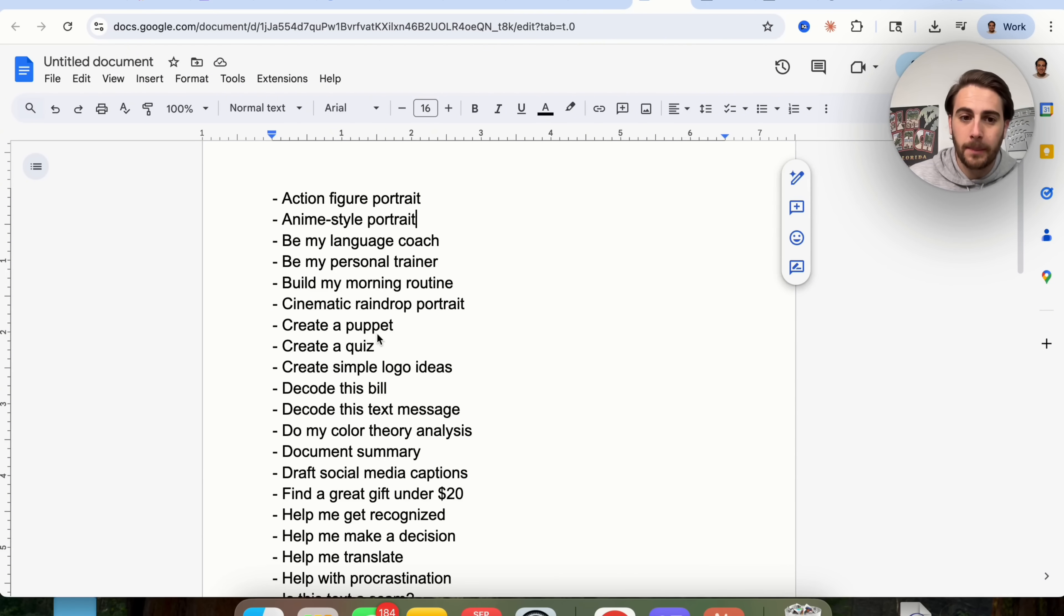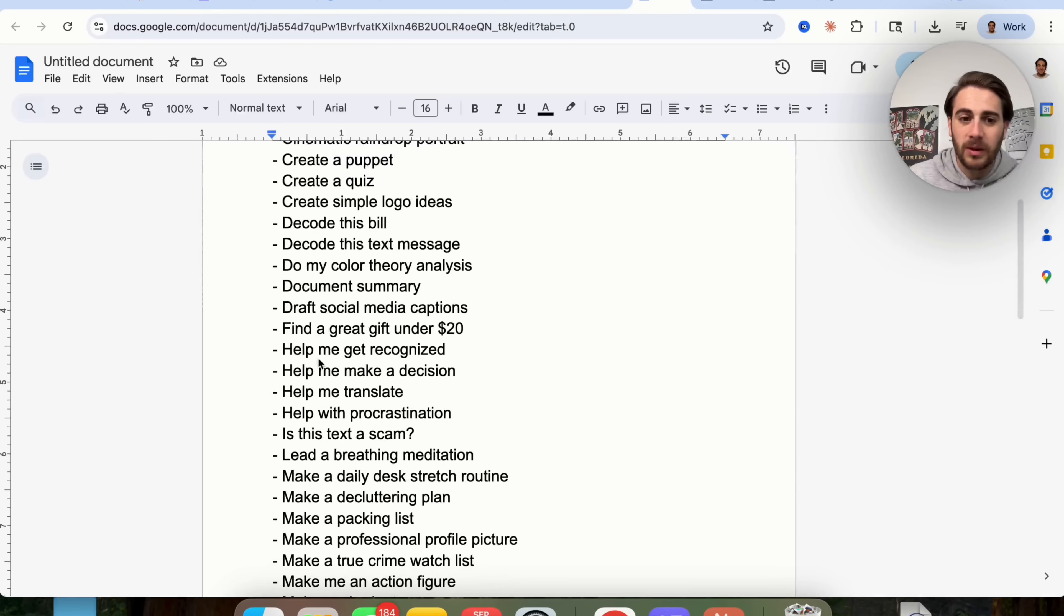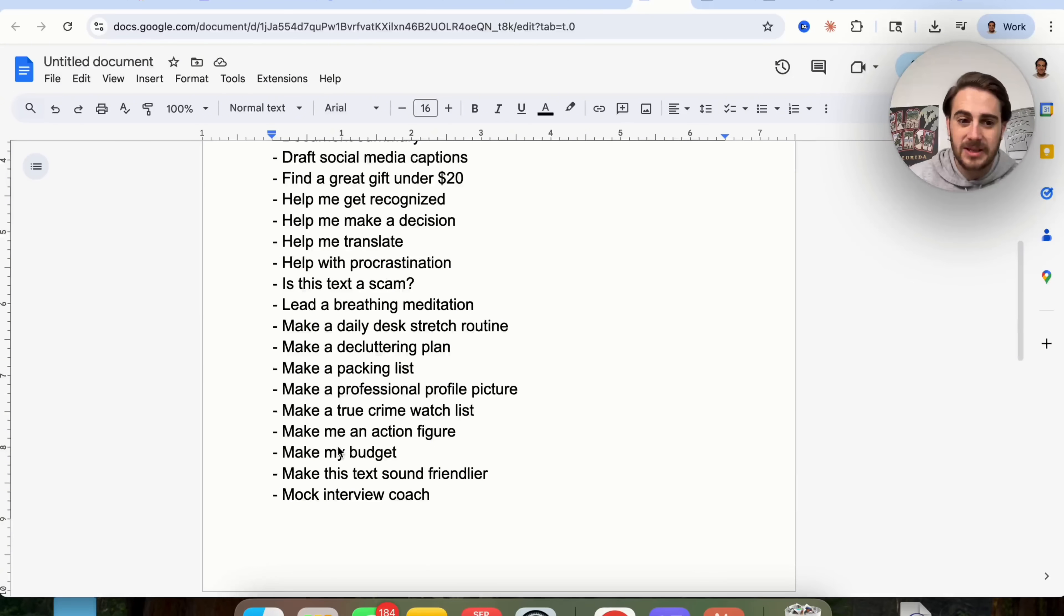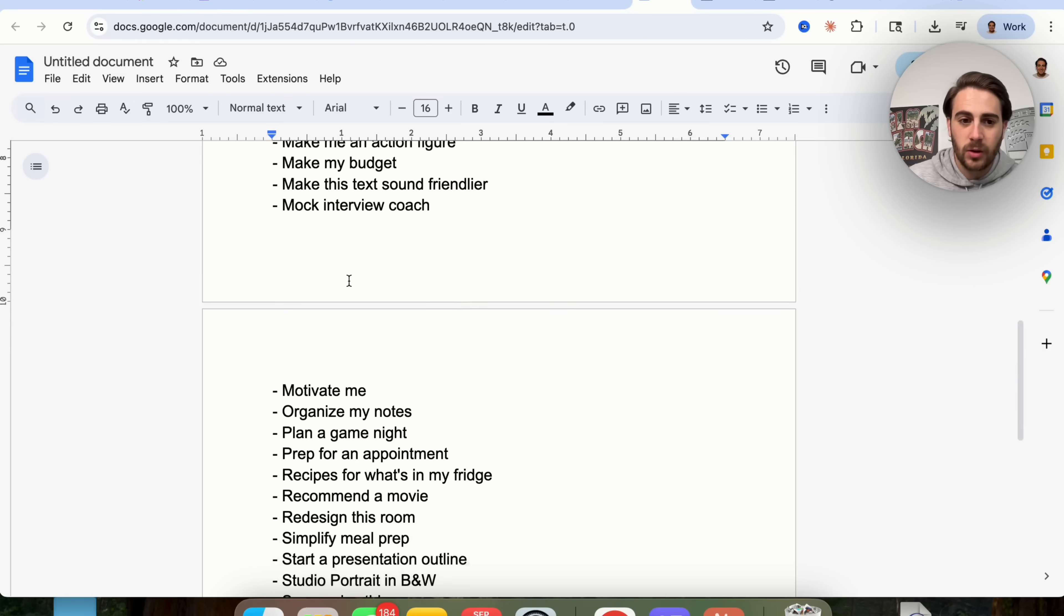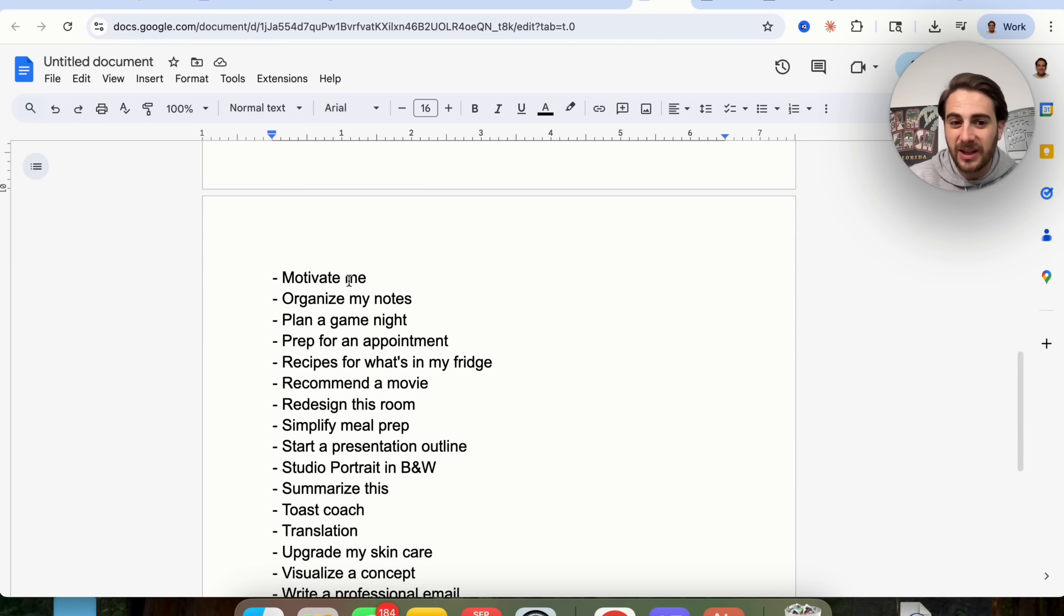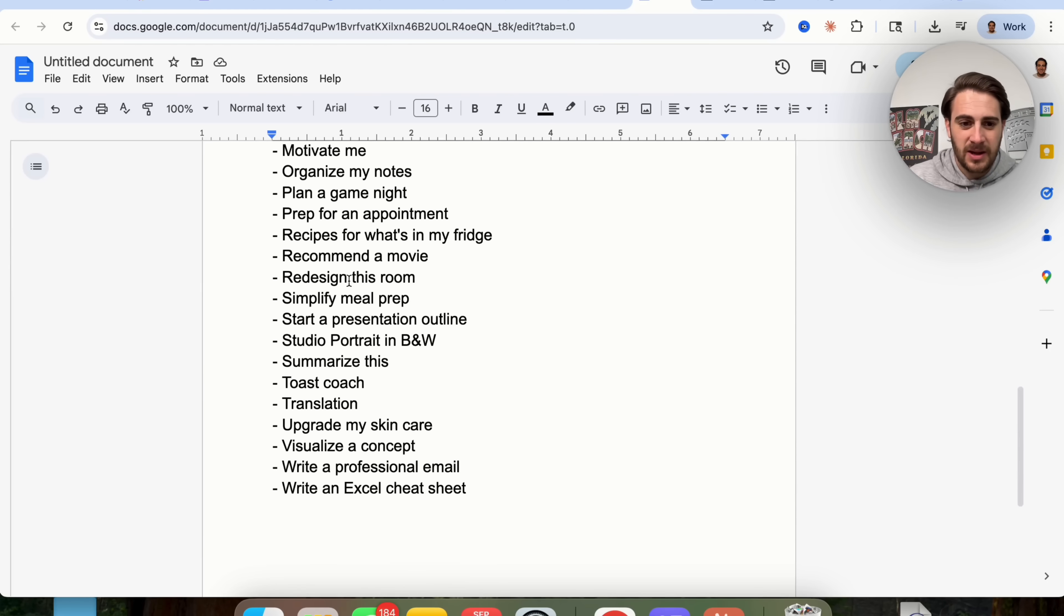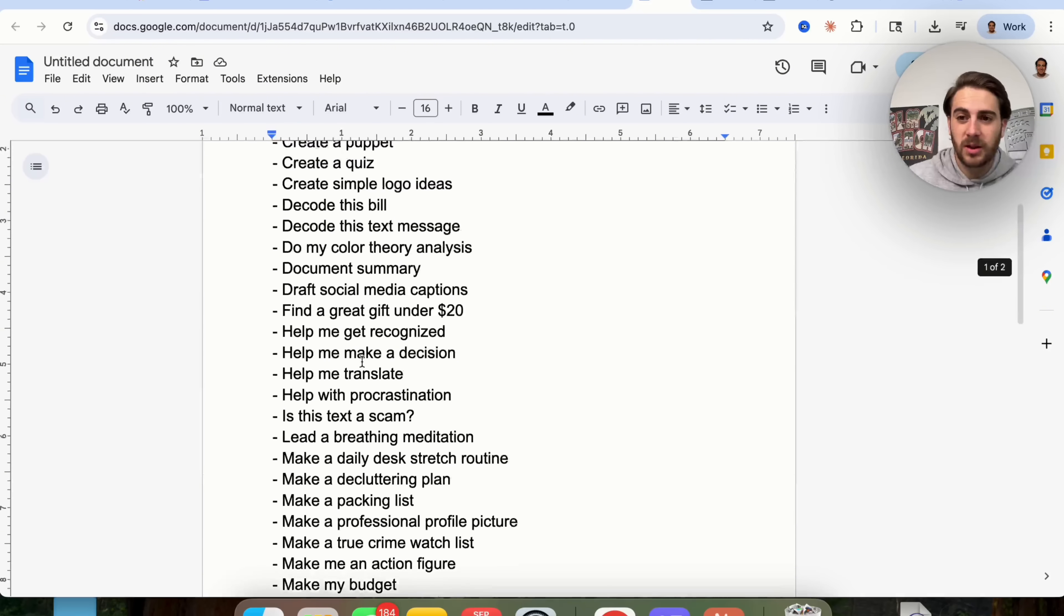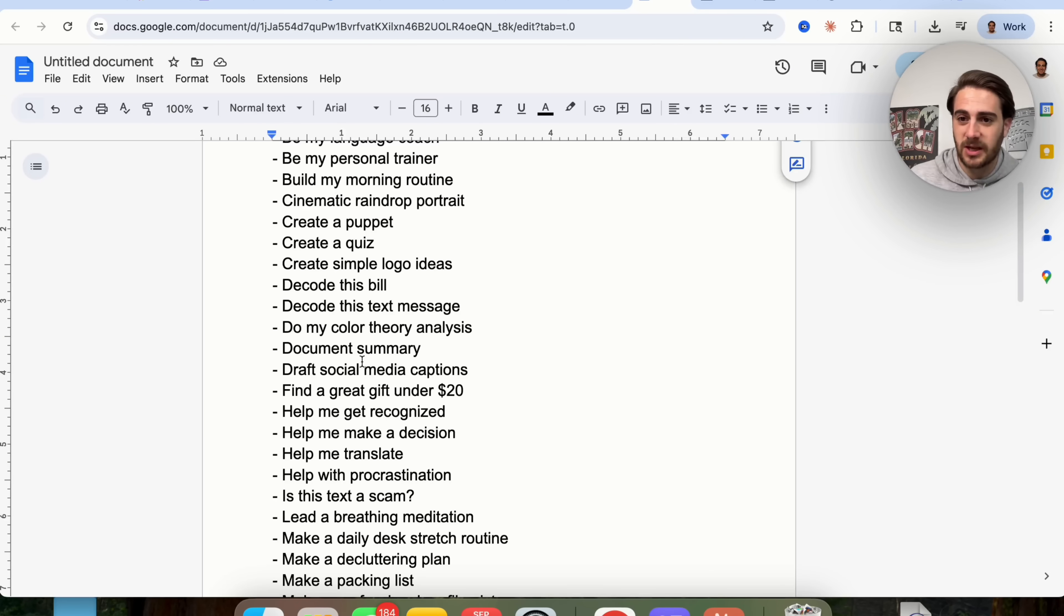And I actually grabbed a list of a bunch of different things here that ChatGPT can help with. So creating a puppet, quiz, logo idea, decoding something, help me find, help me translate, make this, make that, mock interview coach. There are literally tons of different things here. And I don't know if you guys want me to put these somewhere or something like that, but I'd be more than happy to do that. Just let me know in the comment section below.